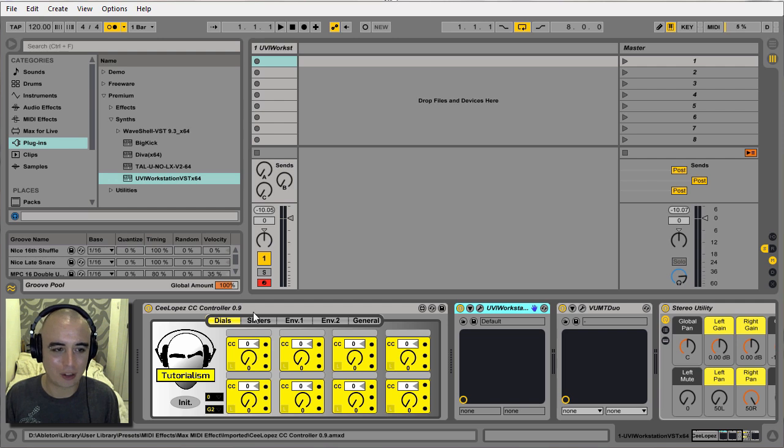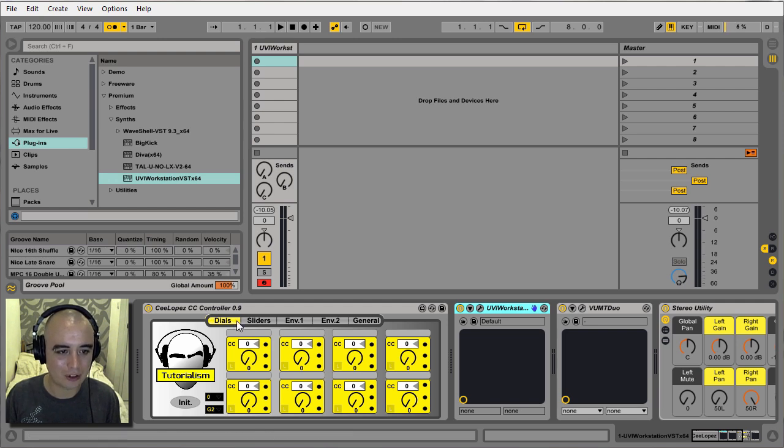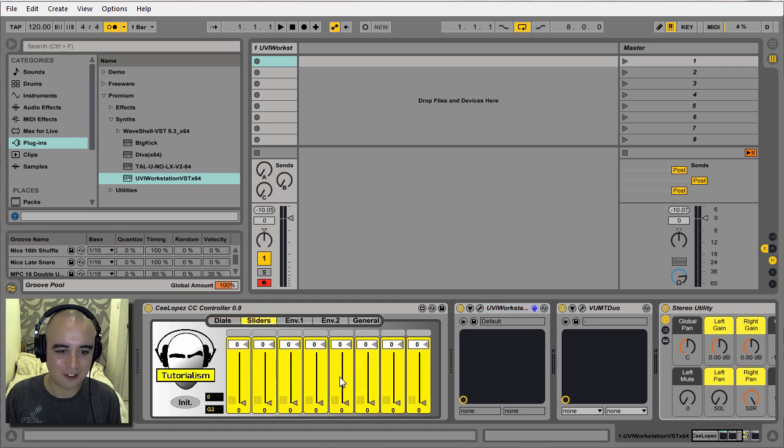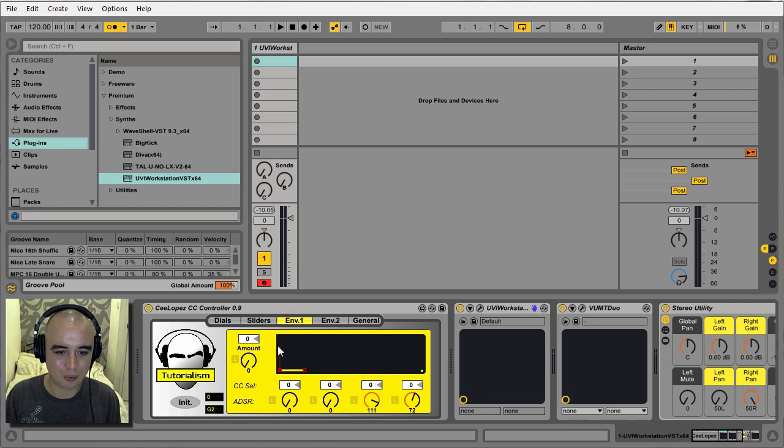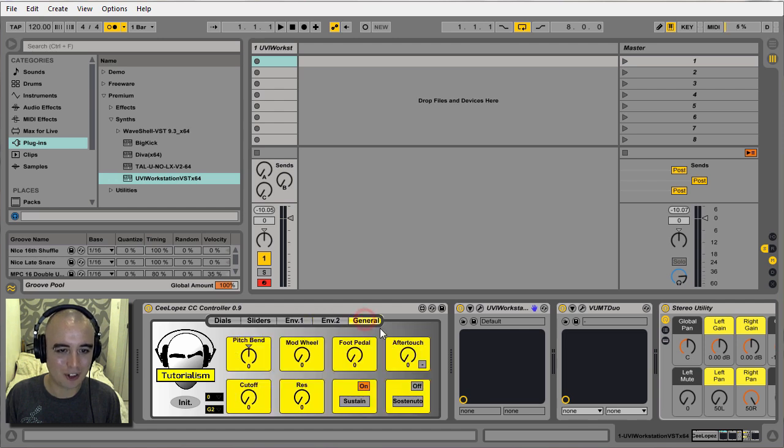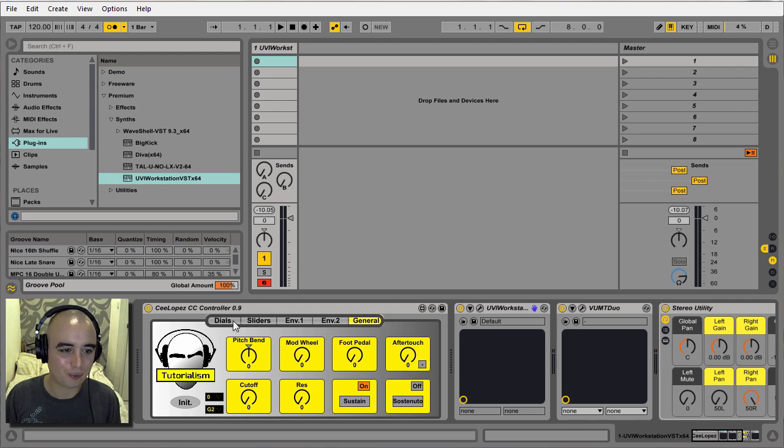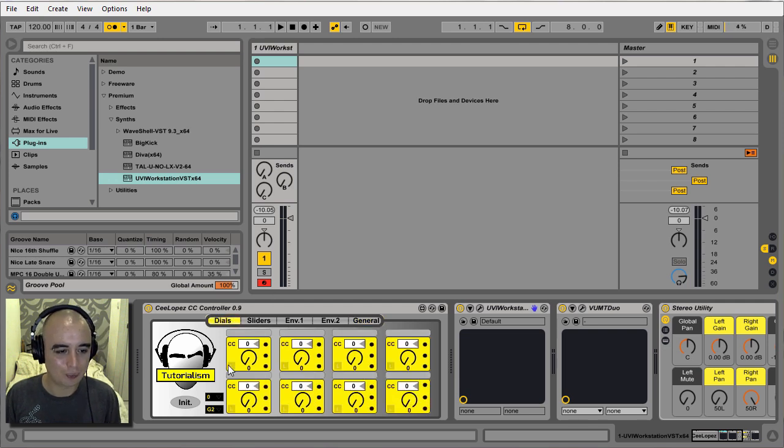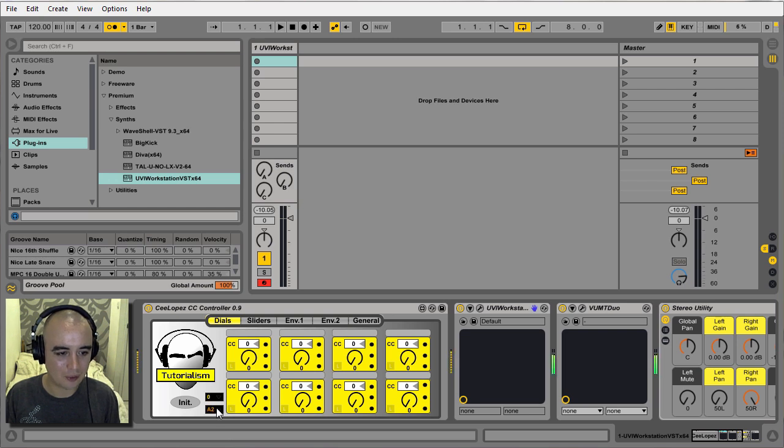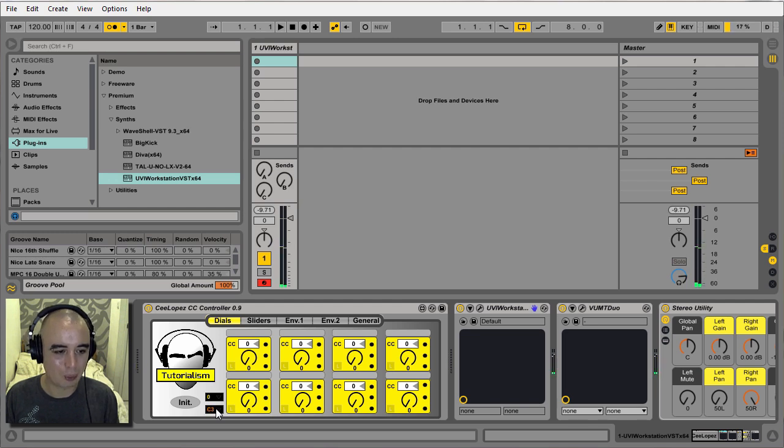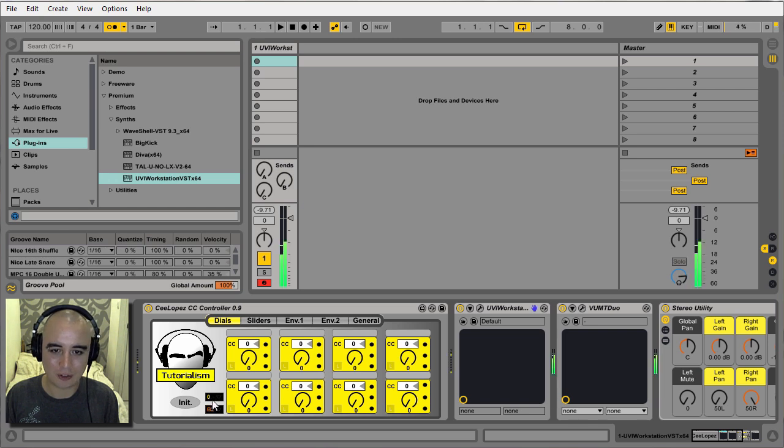First off, to show you how this thing works. As you can see we've got five tabs. First one: dials - pretty self-explanatory, we've got eight dials in here. Sliders: eight sliders. Envelope: two envelopes. And the last tab I've got controls, just like pitch bend, mod wheel, pedal, sustain, all that kind of stuff. This box here just shows you what MIDI note is incoming.